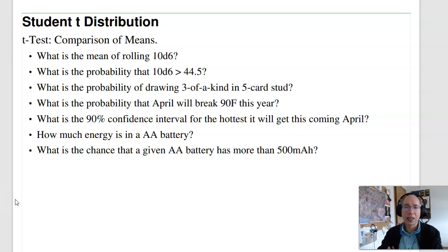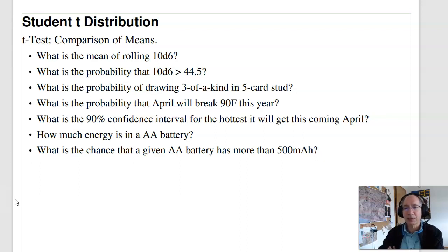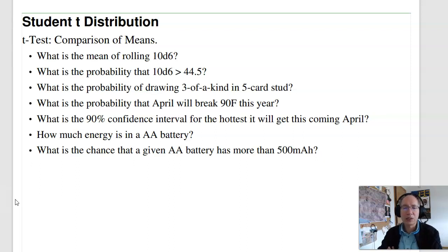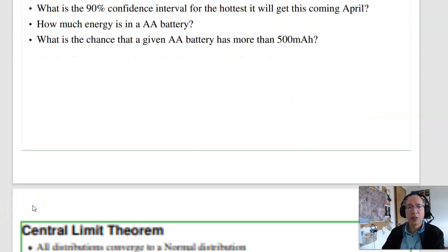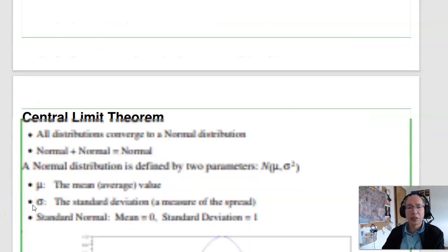Or I can calculate the probability that July will break 90, or the 90% confidence interval for the hottest day in April, or how much energy a AA battery has, or what's the chance a AA battery has more than 500 milliamp hours. Those are things you can do with the student t-test.